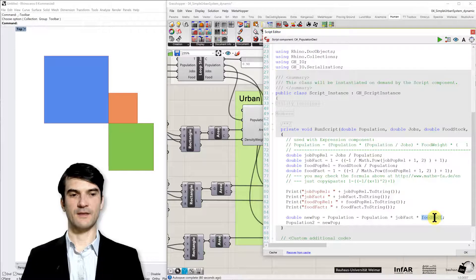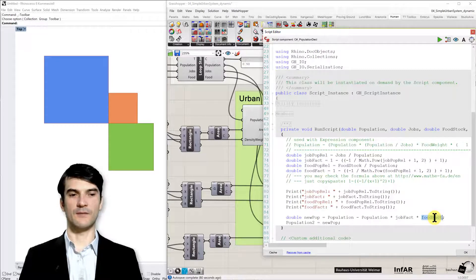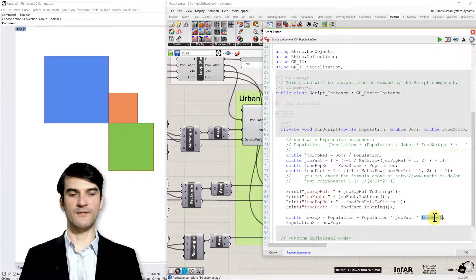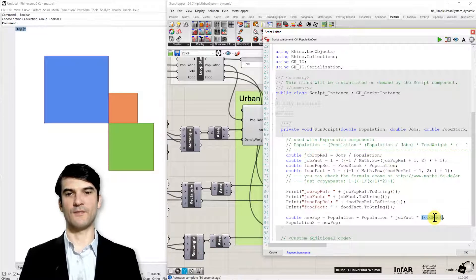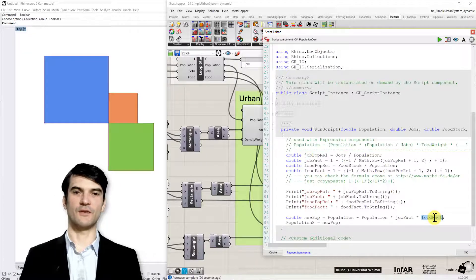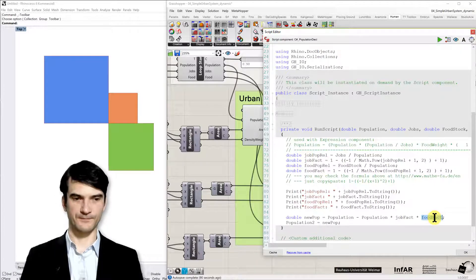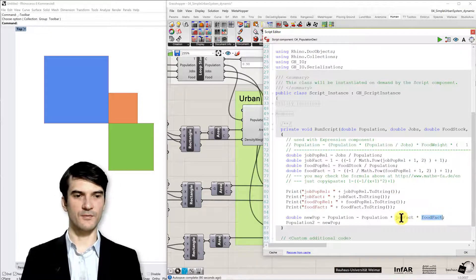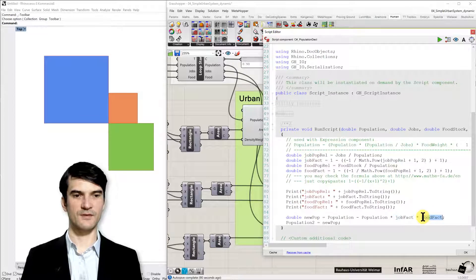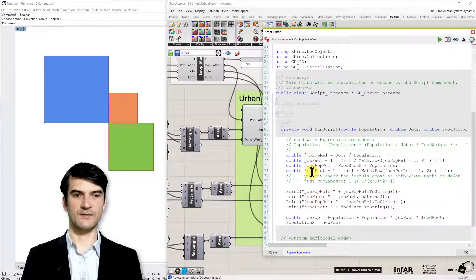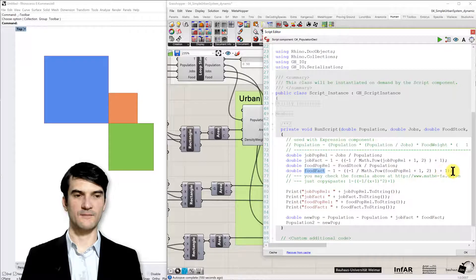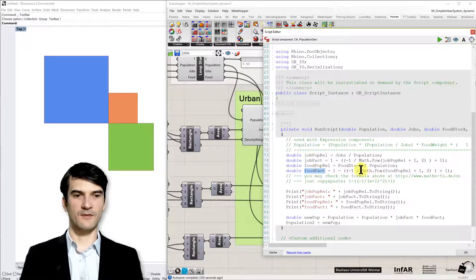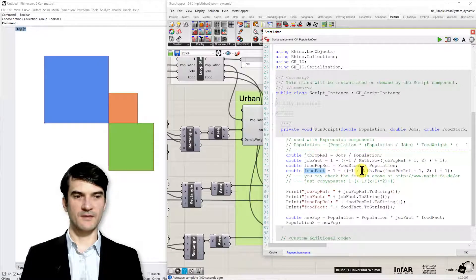The idea behind this is that more people will leave the city if there are not enough jobs or if there is not enough food. And to compute these factors, I added here the corresponding formula. I will explain you briefly some aspects of these formulas.